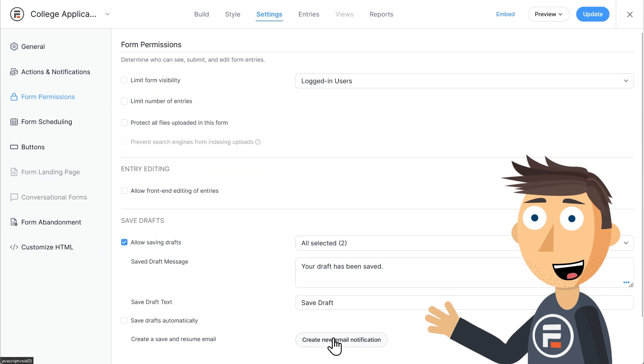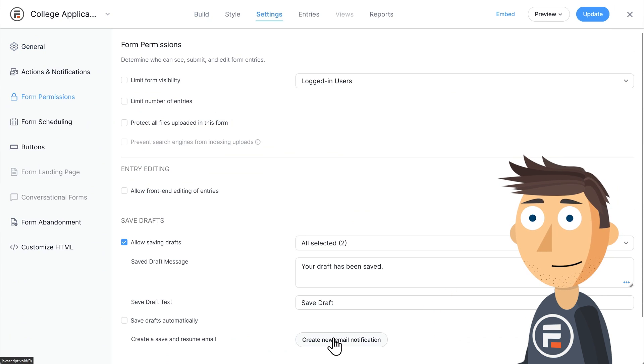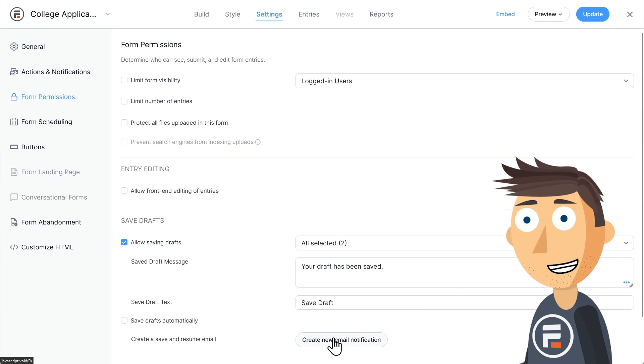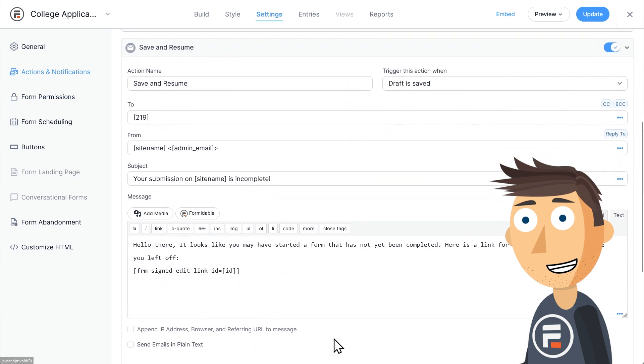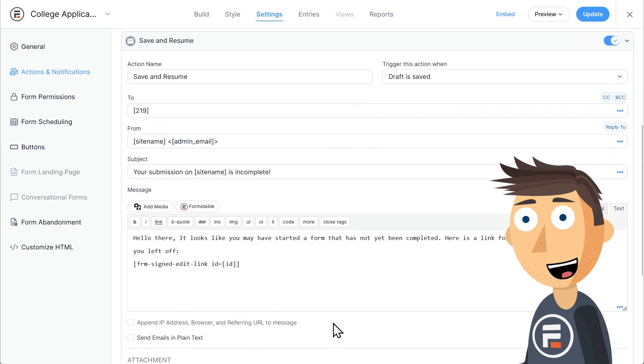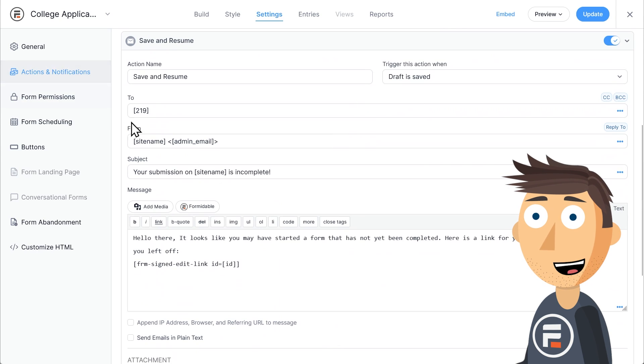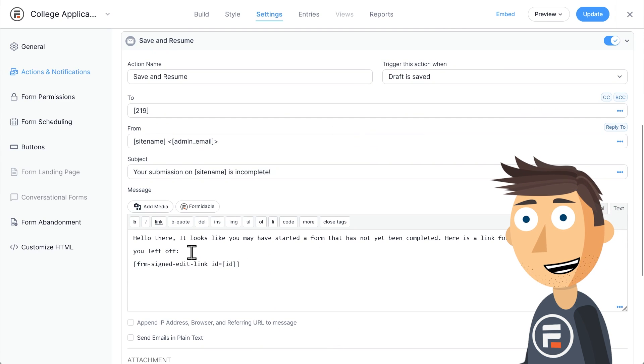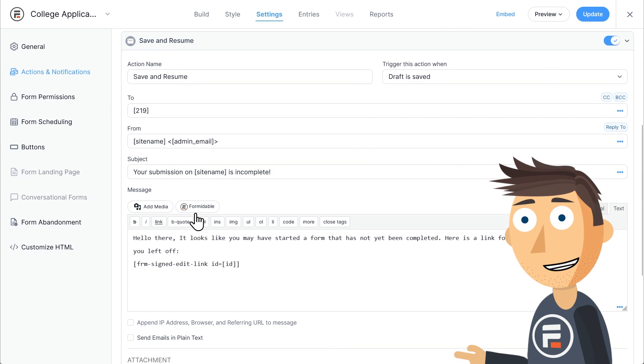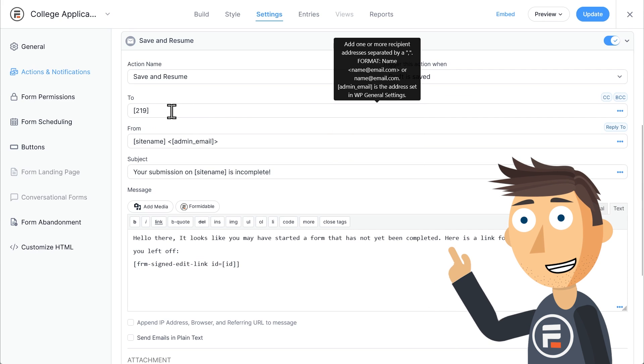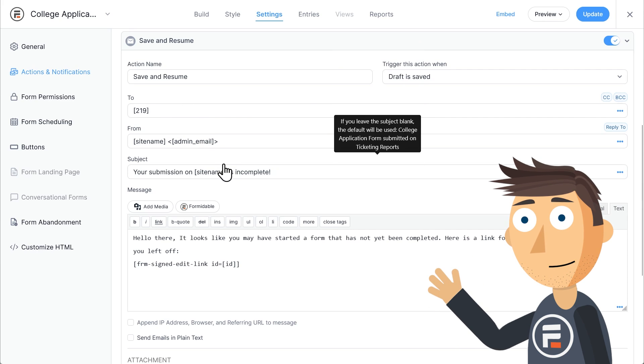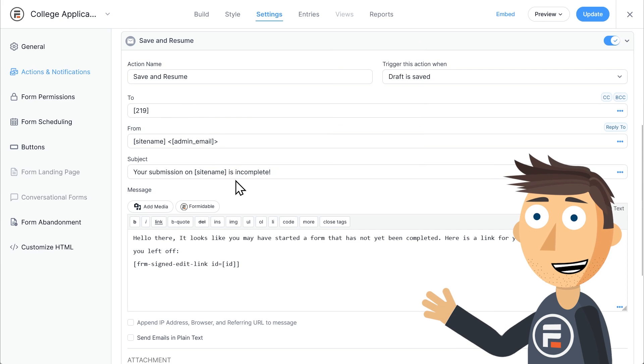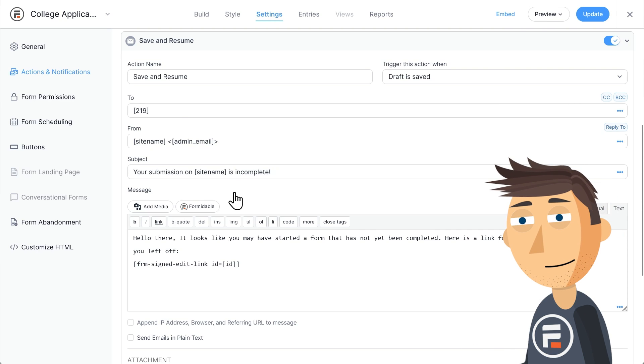Now let's add a save and resume email. Clicking this button will add a pre-field email action that sends whenever a draft is saved. Here's the link. You can change the rest of the message if you want. And in the to field, it's pulling the field ID of that email field I just added.